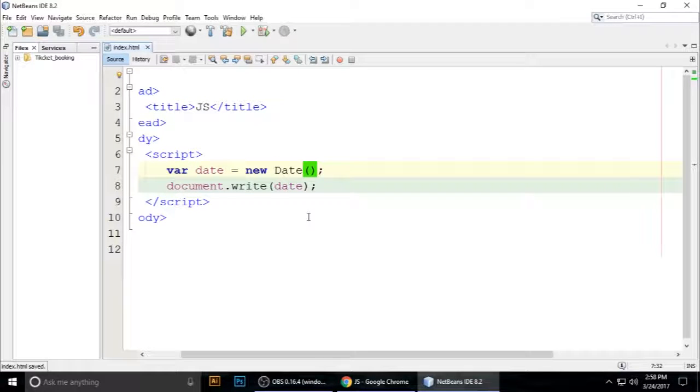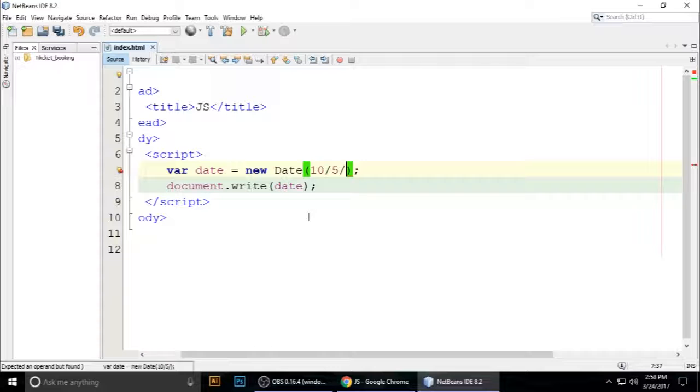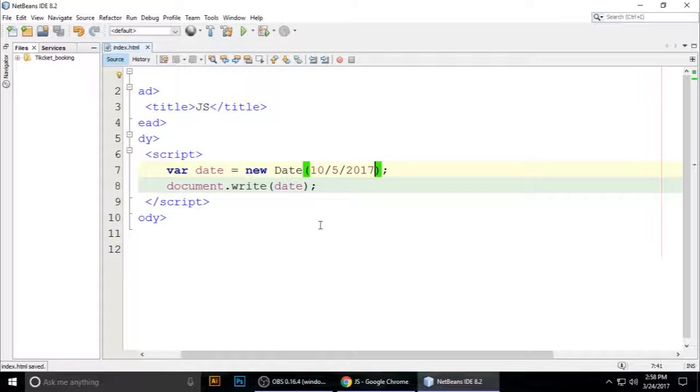My date format means first the day, then 5 for month, and 2017. Control+S to save, and it returns...